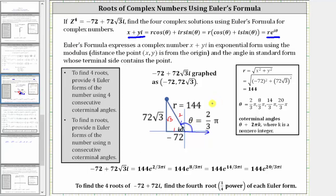Remember, we need to find four positive coterminal angles to two-thirds pi radians, so we add multiples of two pi radians until we have four angles. Two-thirds pi plus two pi is eight-thirds pi radians. Eight-thirds pi plus two pi is 14-thirds pi radians. And finally, 14-thirds pi plus two pi is 20-thirds pi radians.